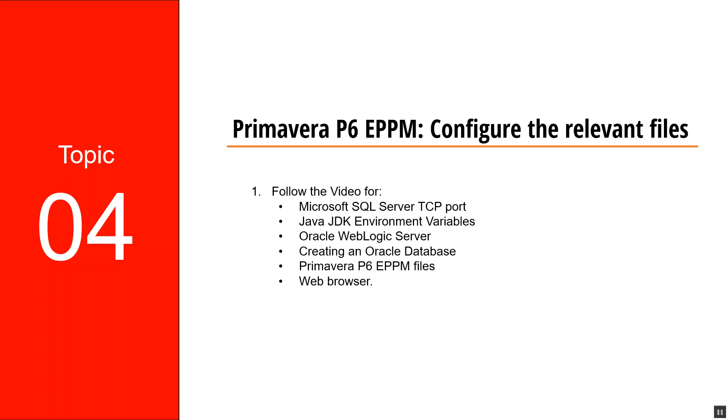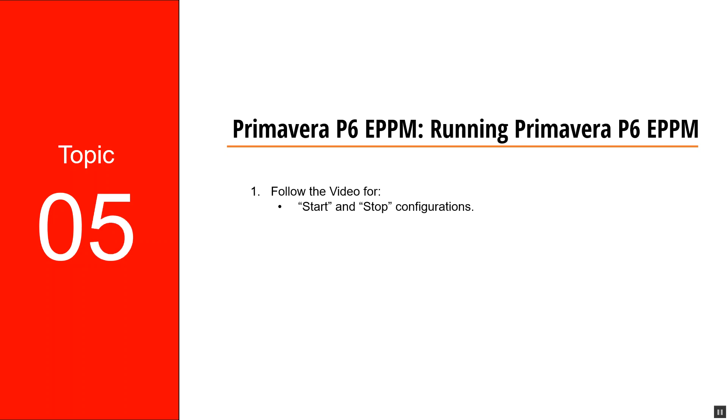Hello and welcome back to EagleHive. In this video, we'll be focusing on how to start and stop Primavera. After we've done installing the Primavera P6 EPPM files, the next thing we'll be doing is to run the Primavera P6 EPPM.